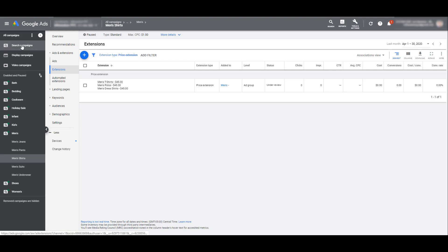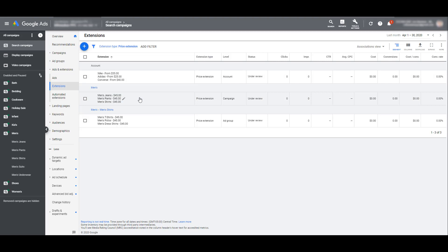Let me go back to the search campaign level just to clarify. At the account level, this brand price extension will show for every single campaign. The men's campaign will see this category breakdown price extension instead. And then going down to the ad group level, only the men's shirts ad group in the men's campaign will see this price extension. The other four ad groups in this men's campaign will still see the main categorical price extension. So hopefully that explains the priority levels of how price extensions work.